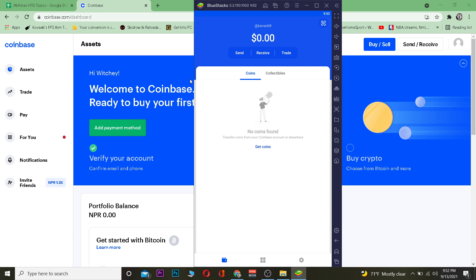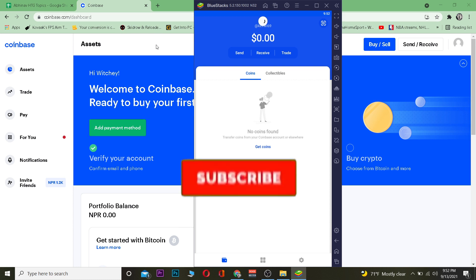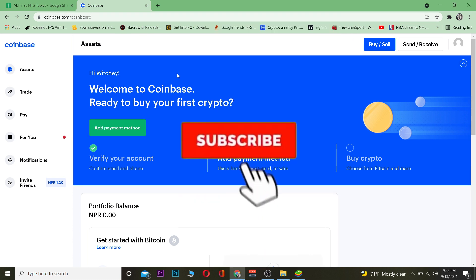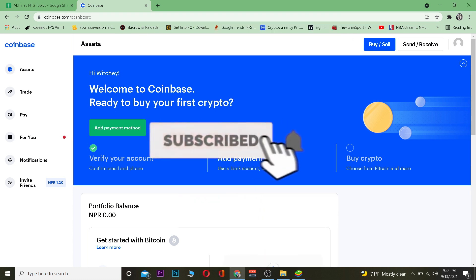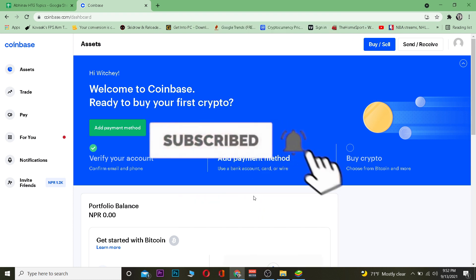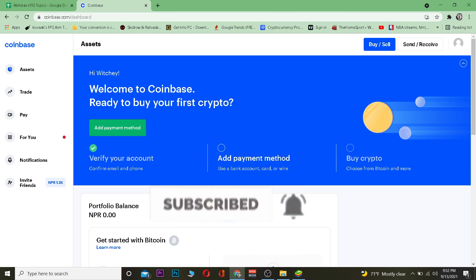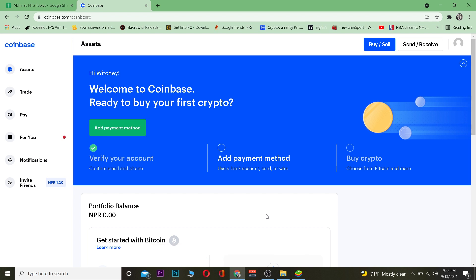Before we get started, I want you guys to hit that like and subscribe to our YouTube channel with notifications on so you guys can get notified for future videos. If you have any questions you can ask in the comments. Also, if you want to sign up for Coinbase, you can use our referral link in the description to get up to ten dollars bonus for signing up.